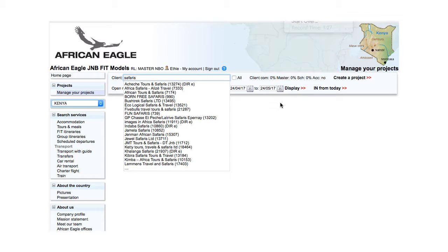For each client, a name and a code is displayed. If you cannot see the client you are looking for, tick All.